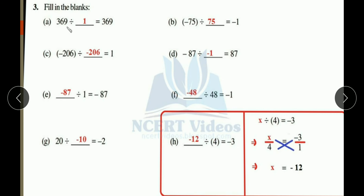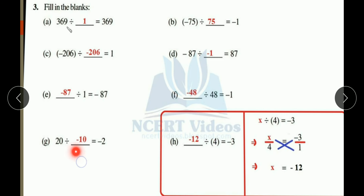Part (g): 20 divided by blank equals minus 2. You need 2 in the result, and you can see that 2 times something is 20 — 2 times 10 is 20. So the divisor is 10. But you have plus in 20, and you need minus in the result, so you take minus 10. Thus 20 divided by minus 10 equals minus 2.